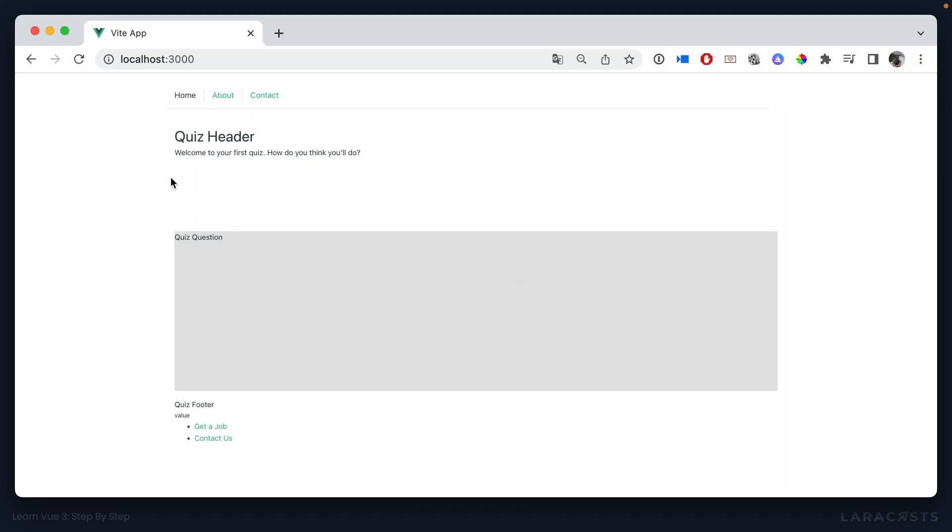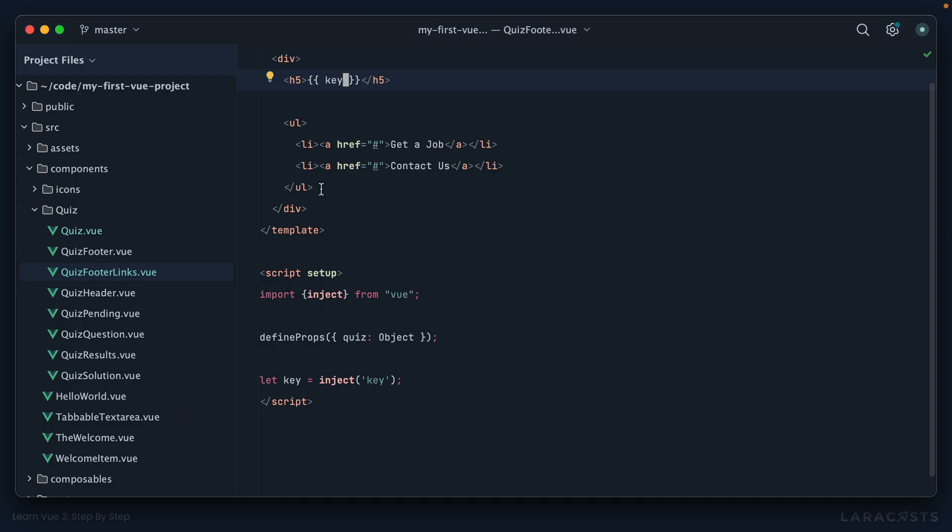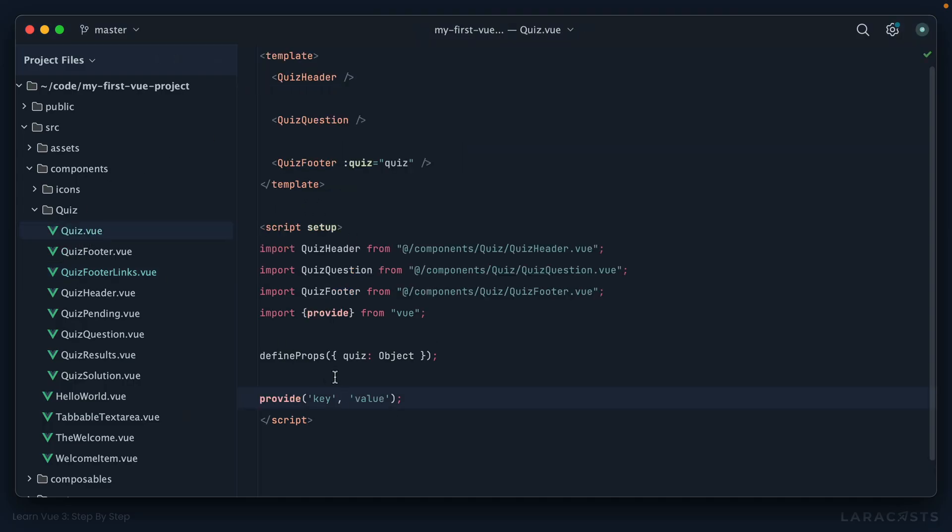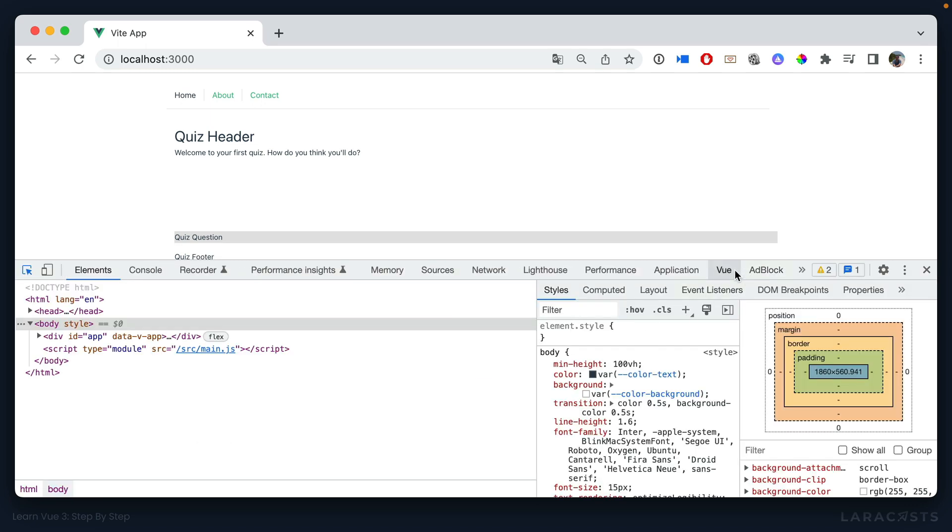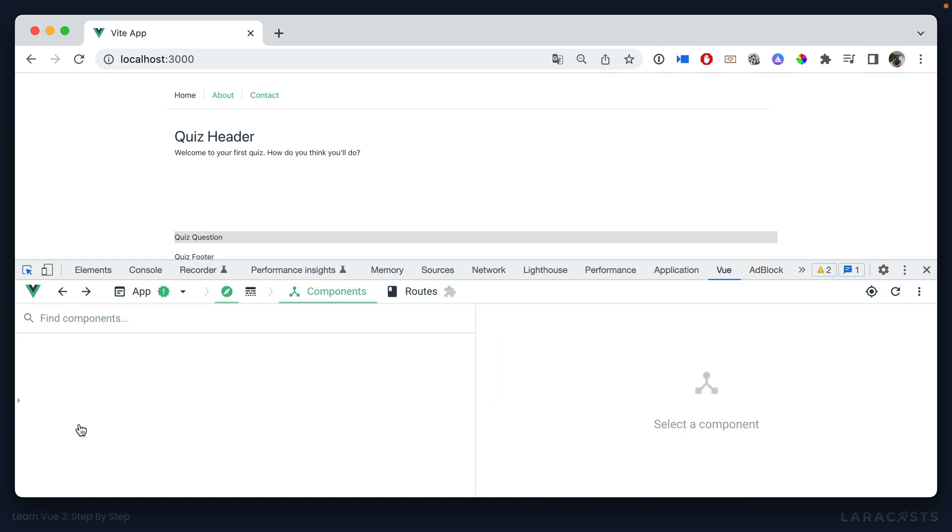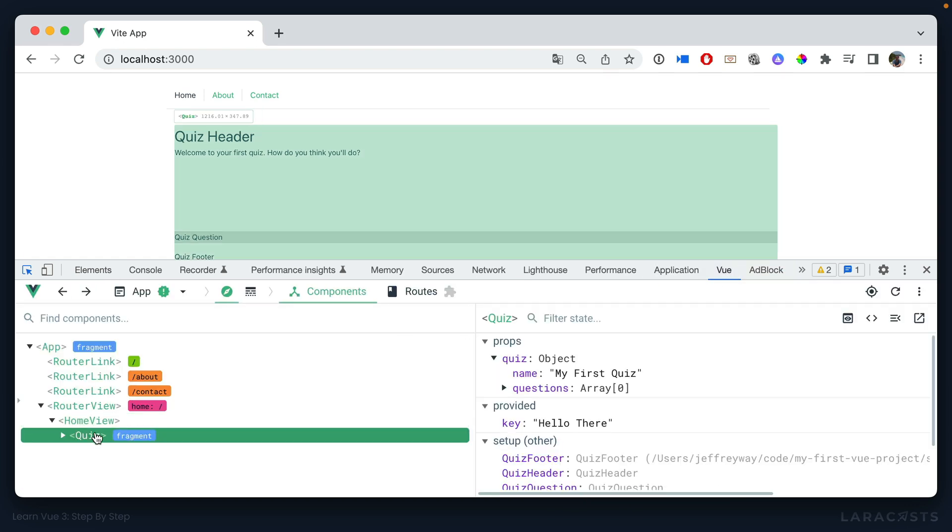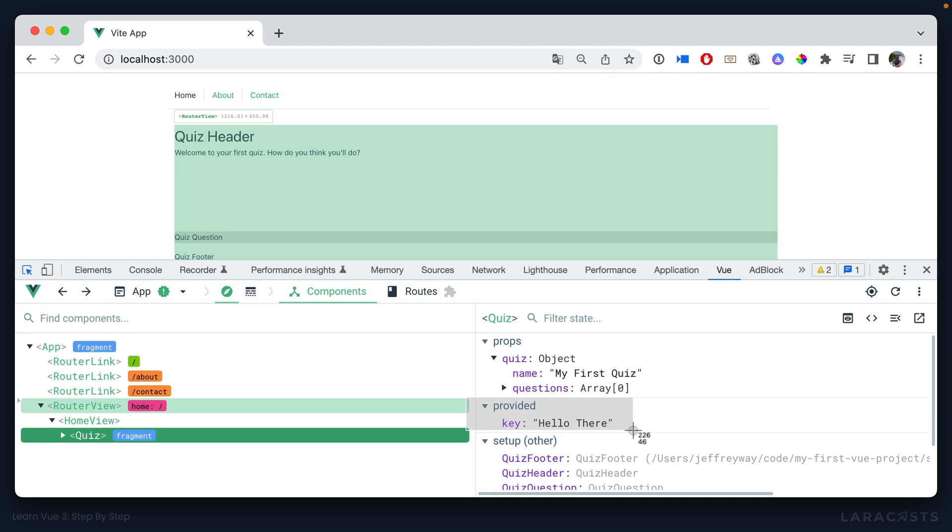So we switch back and sure enough, there it is. We have our value. And just to prove it to you, if we change it to hello there, if we come back, there we go. Alright, so granted this is kind of a silly example, but it's still incredibly cool when you think about it. If we take a look at our component structure, yeah, quiz is now providing this piece of data to any of its children.